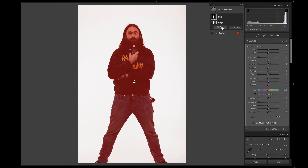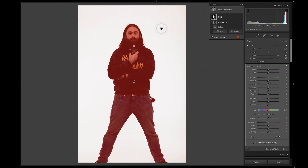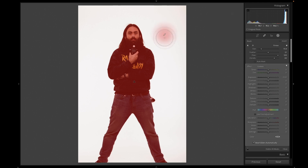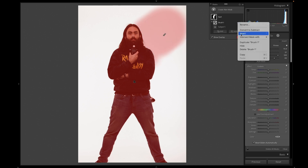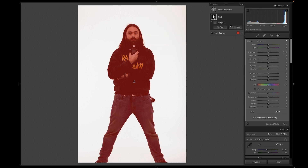If you wanted to add to this mask you could add with any of the tools, including a brush. You can make your brush bigger or smaller and add areas in. But you can always go back and separately delete that addition.